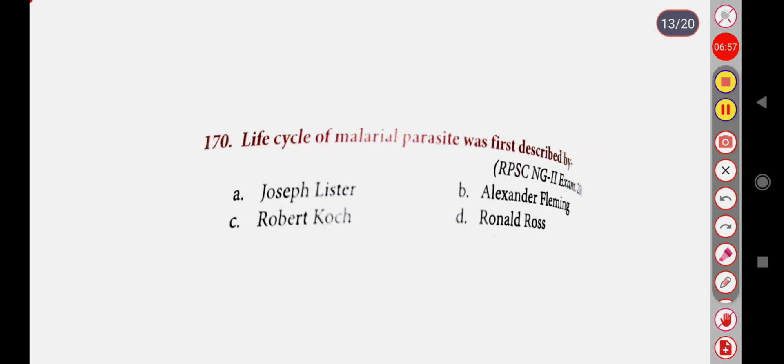Next question: The life cycle of the malarial parasite was first described by — Option A: Joseph Lister, Option B: Alexander Fleming, Option C: Robert Koch, Option D: Ronald Ross. Correct answer is Option D: Ronald Ross.